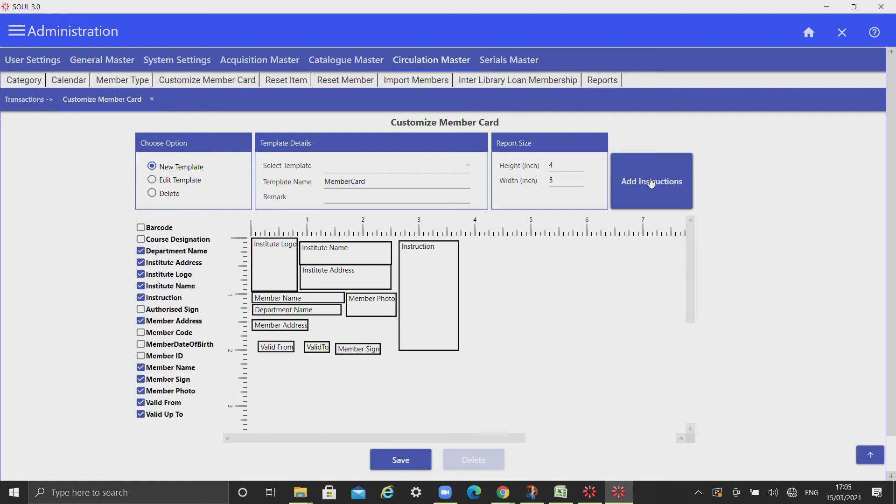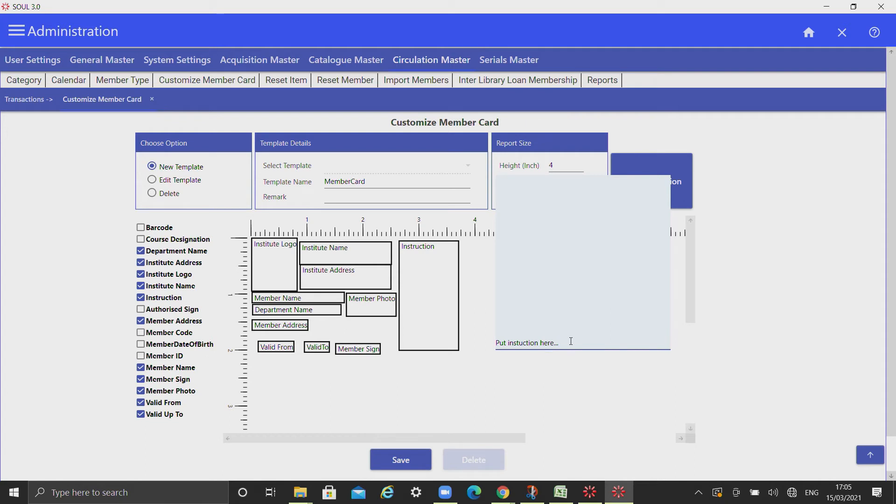If you want to print instructions on member card, click on add instructions and write it in the given panel.